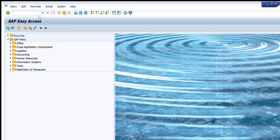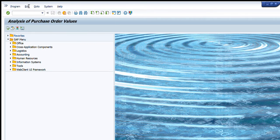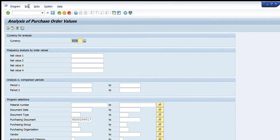What we will do is write ME81N in our transaction tab, press Enter, and this window will appear in front of you. Let me explain first what we can write here.